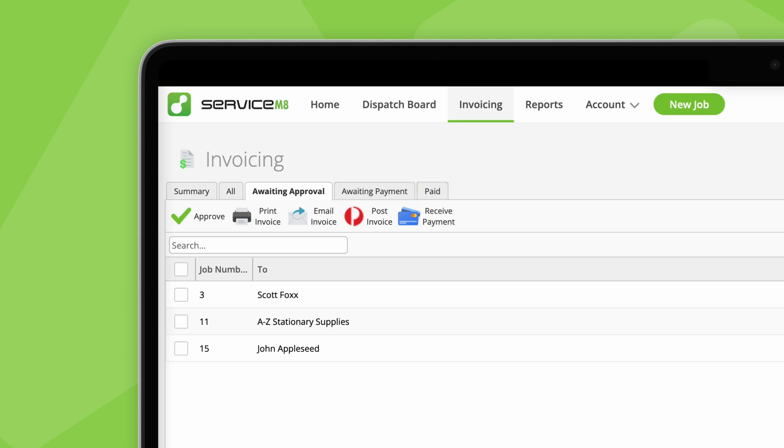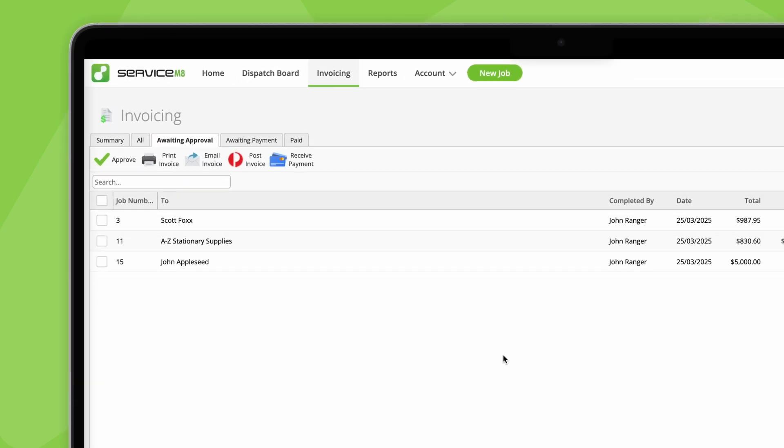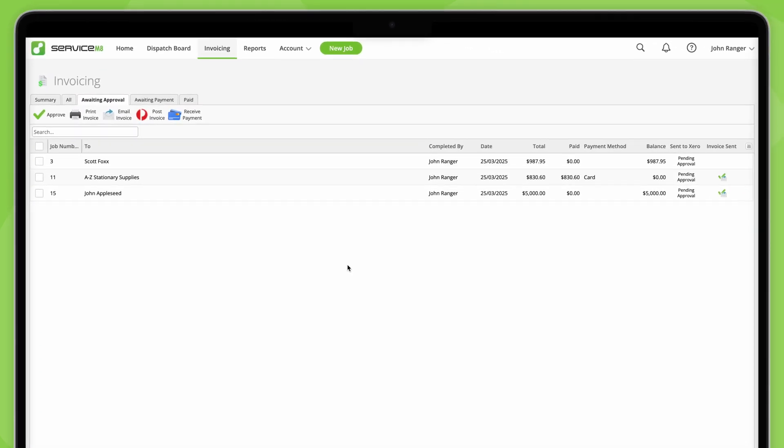First, awaiting approval. This is where a job will appear after it's been completed, but before it's been approved to your accounting software.